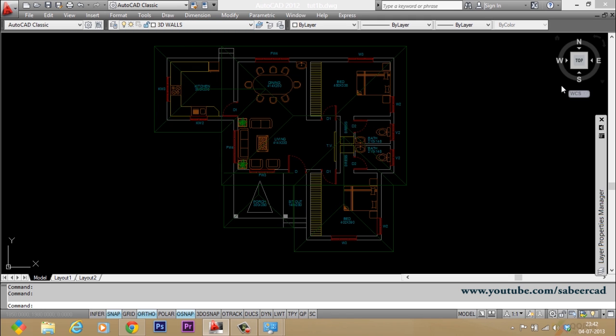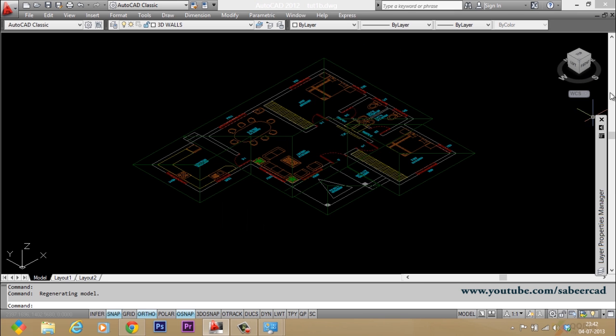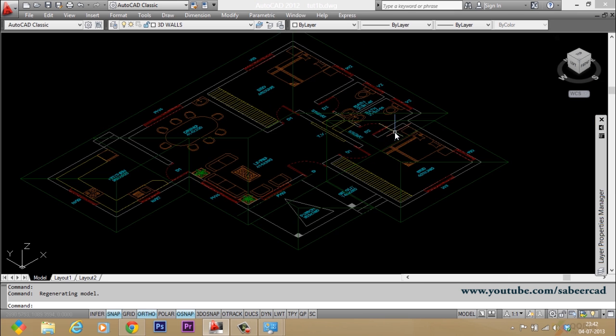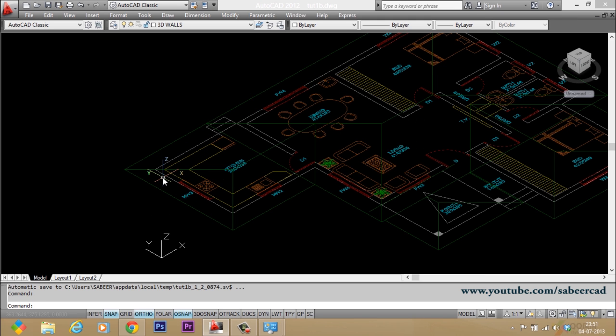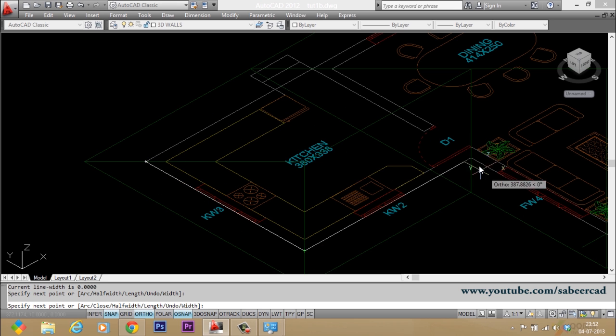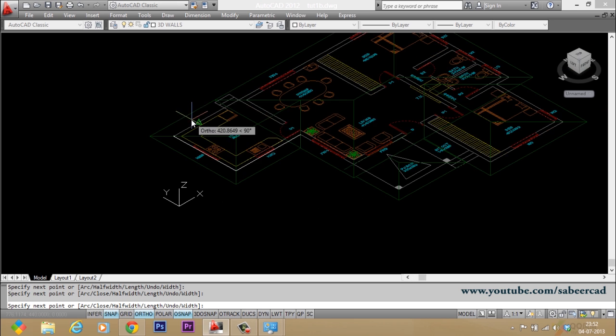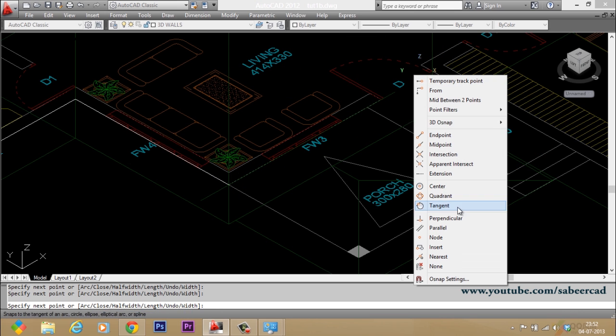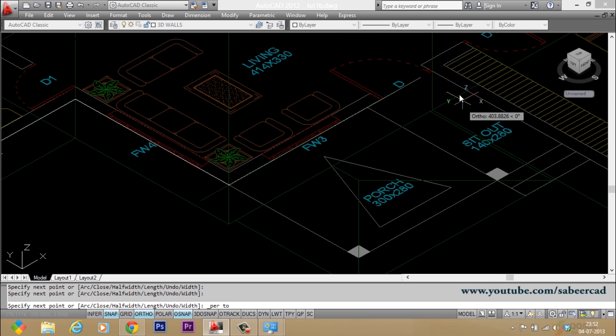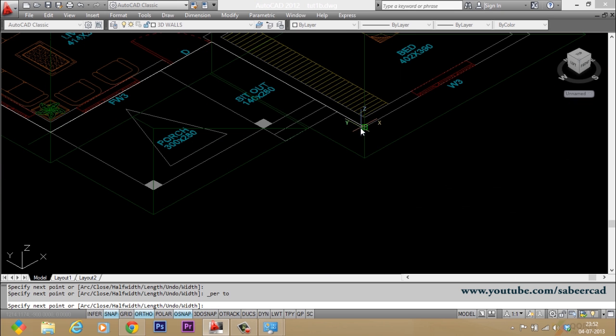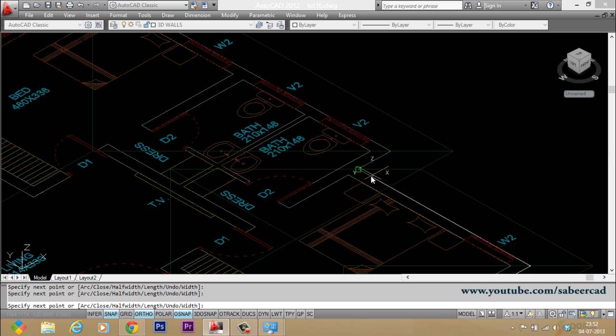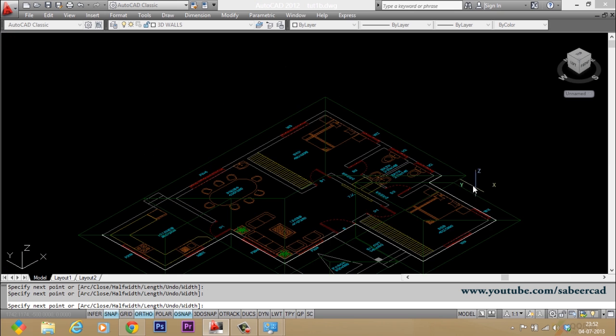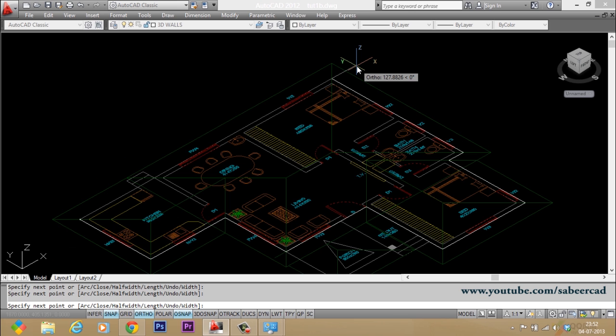Now I'll switch over to a southwest isometric by clicking on the view cube. Now let's create the 3D walls. For that, I'll use a polyline. Then I'll start tracing it over the existing wall line and I'll connect the corners over here using this polyline. And I'll give close.